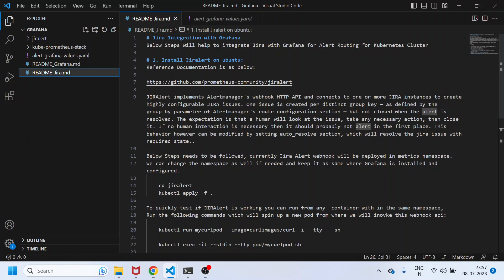Hello everyone, this is Bhupesh Sharma. This is the second video of the Grafana implementation series. If you haven't watched my first video about implementing Grafana on a Kubernetes cluster, you can go watch it. In this video, we are trying to integrate Jira with Grafana — so that alerts created in Grafana are directly rerouted to Jira, rather than being monitored by email or a Teams channel.